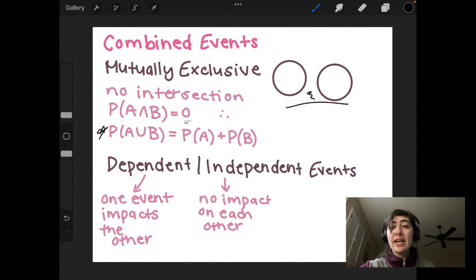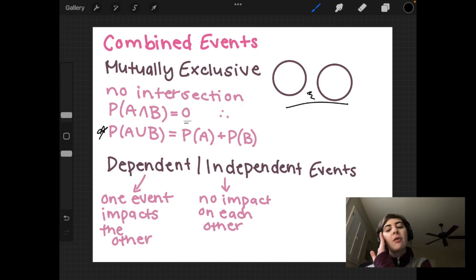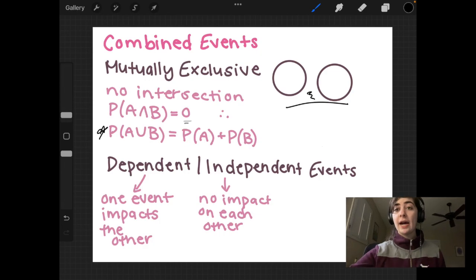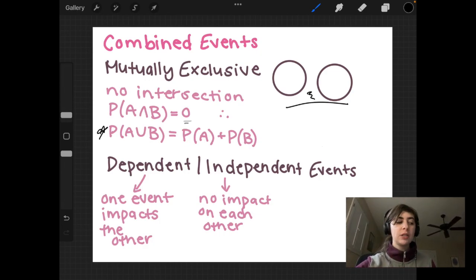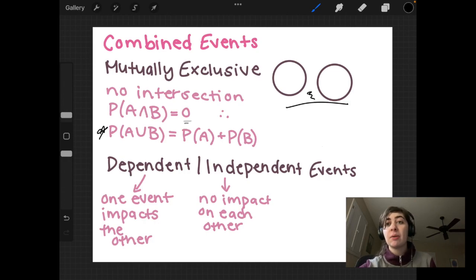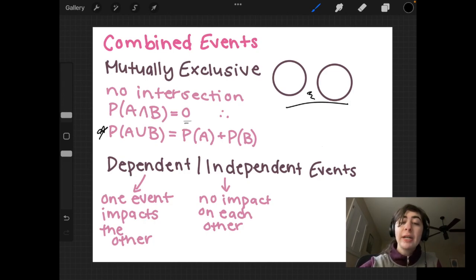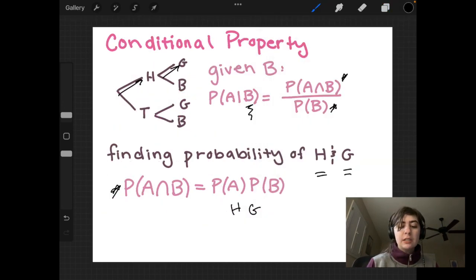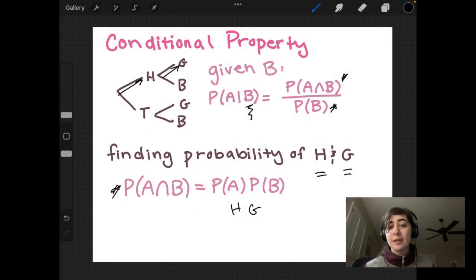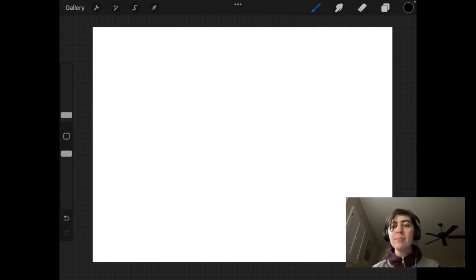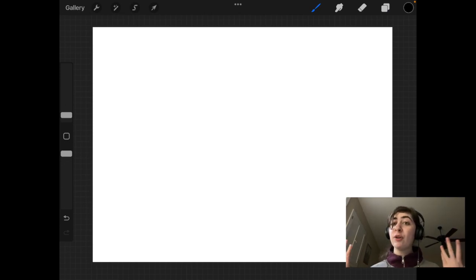Finally, let's look at dependent and independent events. A dependent event is when one event impacts the other — for example, if we pick a card and don't put it back in the deck, that changes the number of cards remaining and changes the probability of drawing a particular card next. Independent events have no impact on one another. Going back to the previous slide, the intersection formula P(A∩B) = P(A) × P(B) is for independent events. That's it for today — thank you for watching, I hope something makes a bit more sense, and leave a comment if you have any questions.